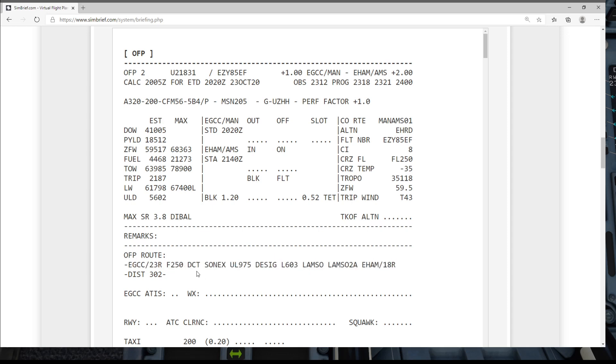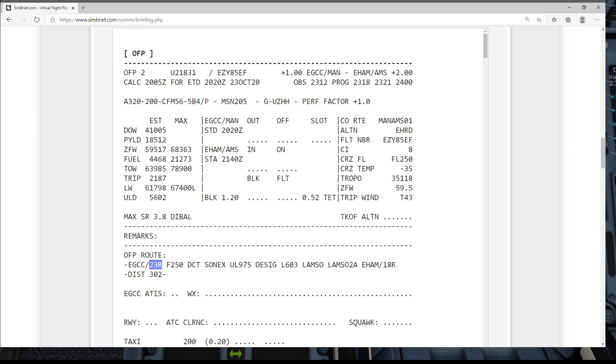Now there's no SID actually listed in our flight plan and that's just because at the time I set this flight plan up they were actually using runway five in real life to depart on, and SimBrief uses real live weather. So it has given me a direct to SONICS because I changed the runway just to match the flight plan that I've got, the real live flight plan I've got from EasyJet here which was runway two three.